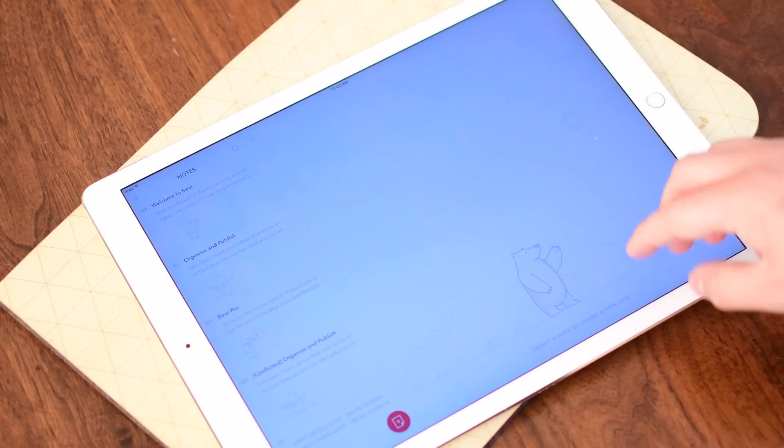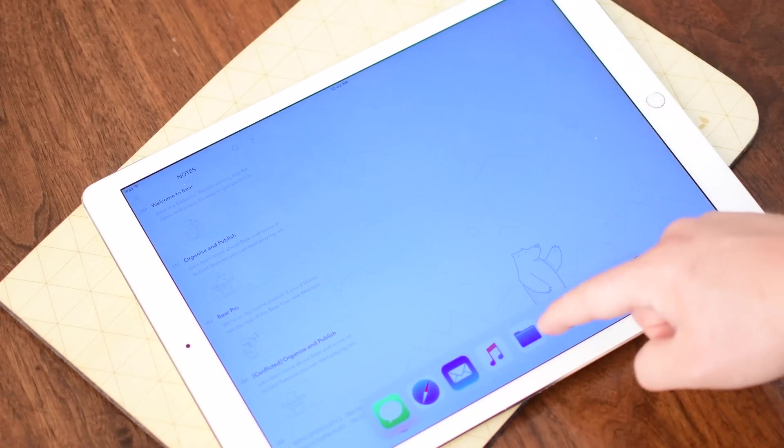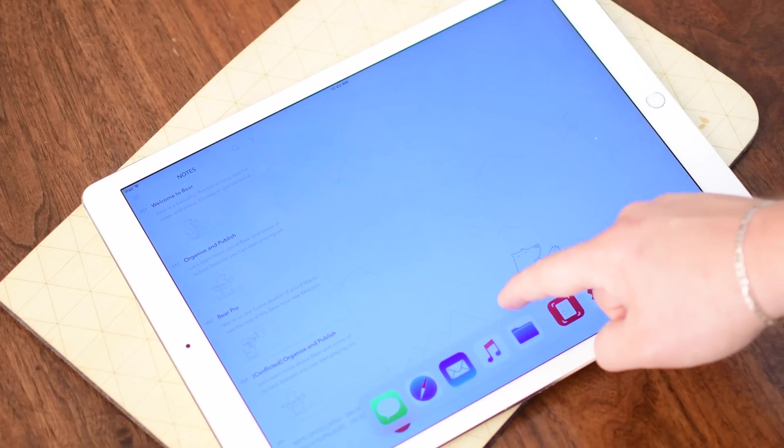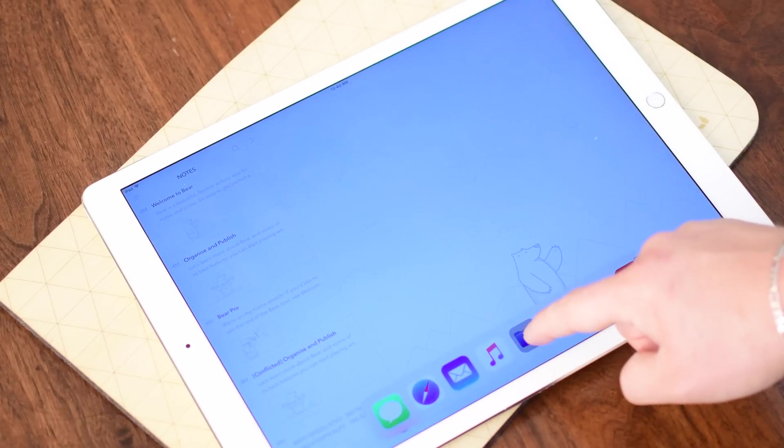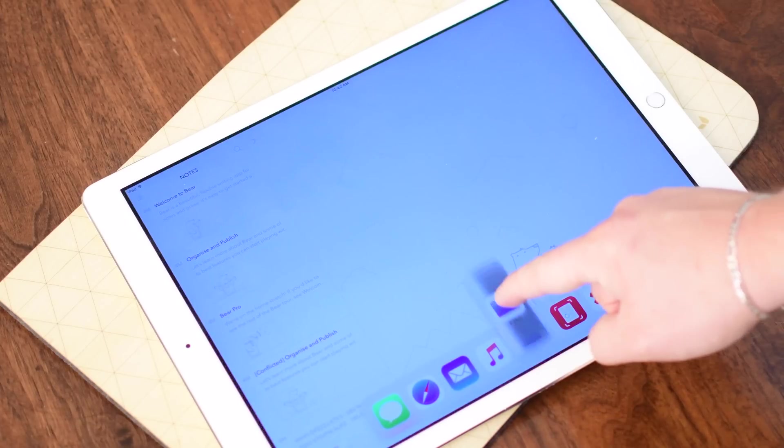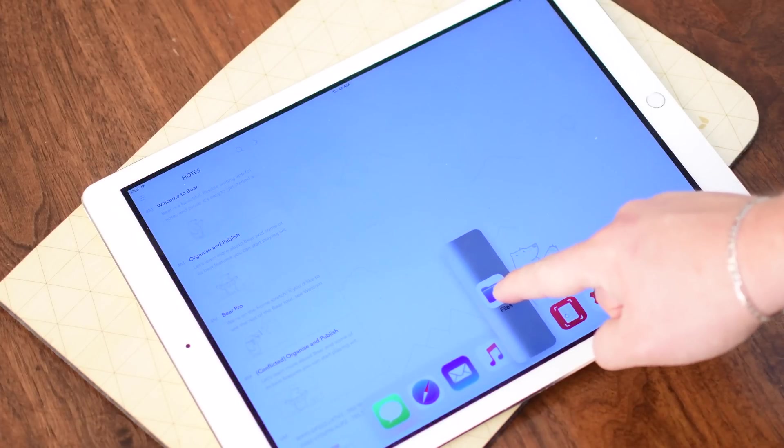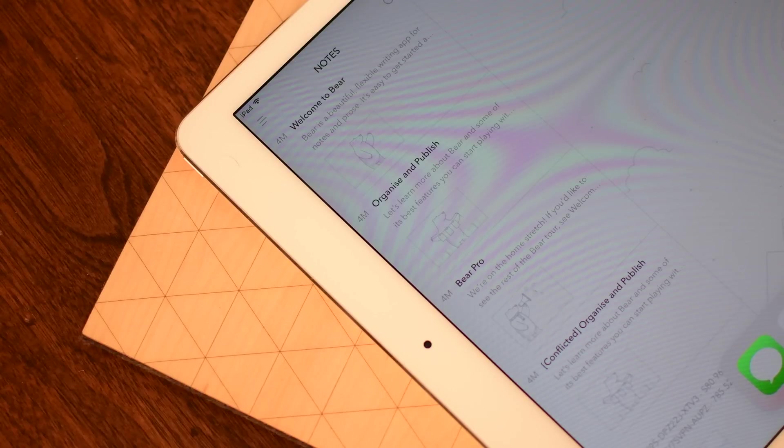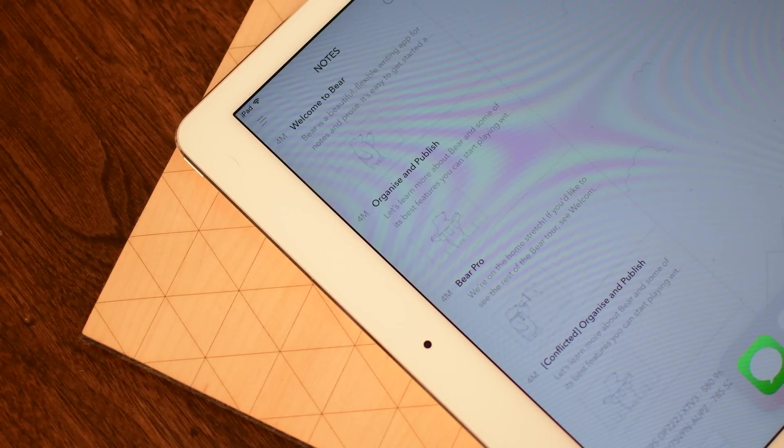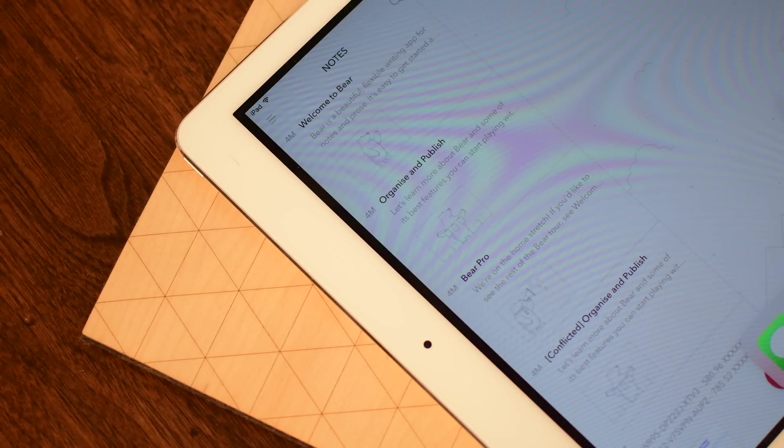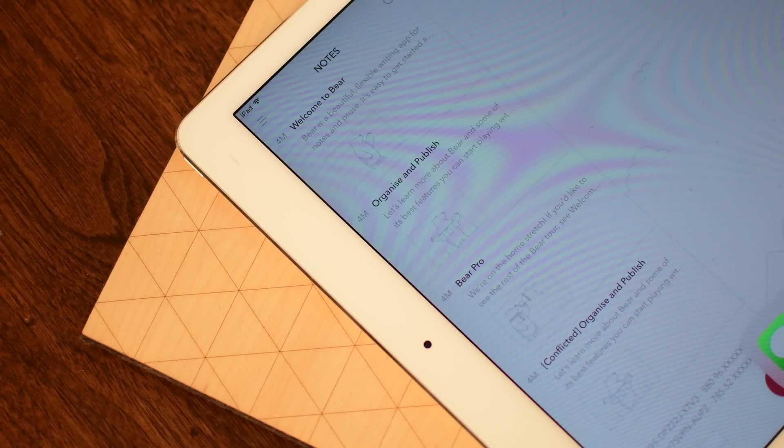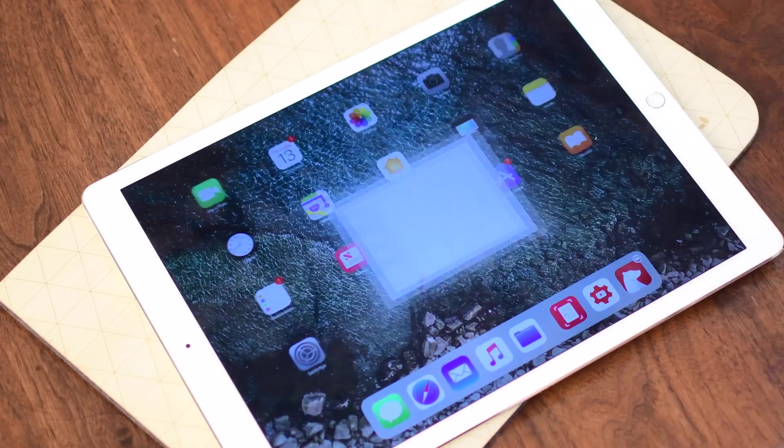We also have some new changes to the app switcher. So if I pull up the dock inside of an application and I try to pull out the files app, you'll see this animation and you can see the edges move in just a slight bit as we're going to pull that up. Now let's go ahead and jump back over to the iPhone side of things and see everything new there.